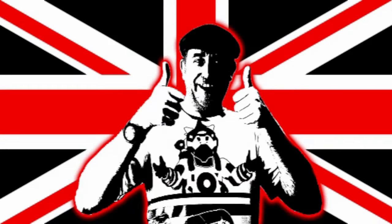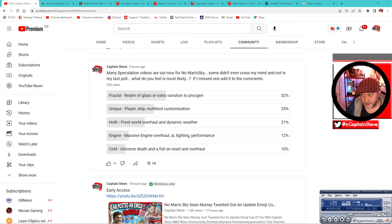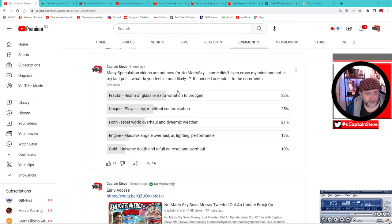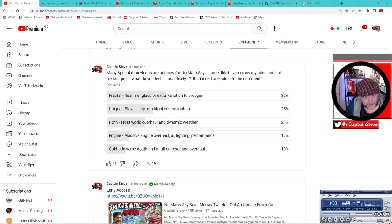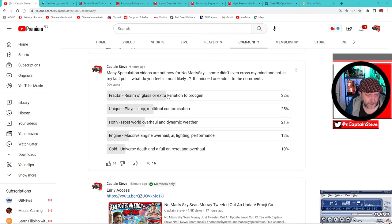So I put out a quick poll because now there's quite a lot of speculation videos out there inside of the viewerverse done by many of the content creators that we all know and love. So many speculation videos are out now for No Man's Sky, some didn't even cross my mind.